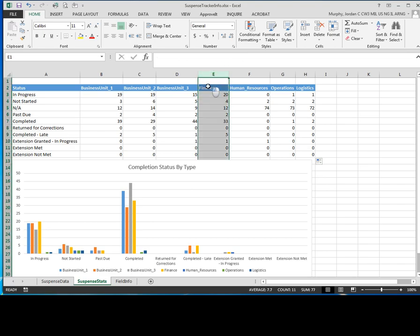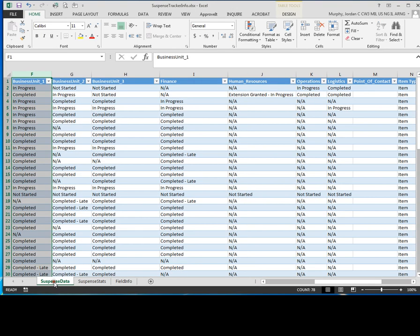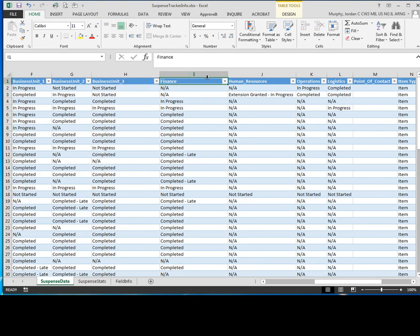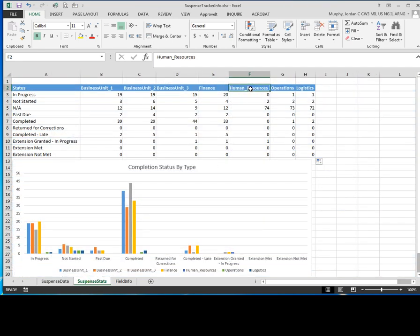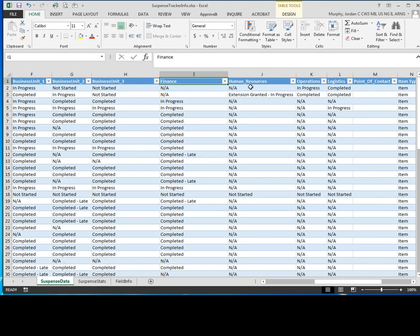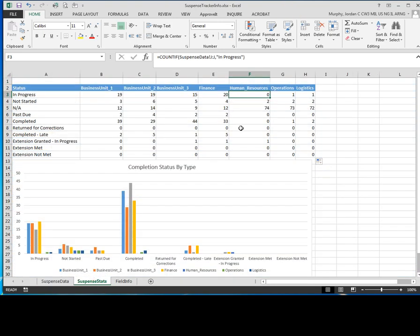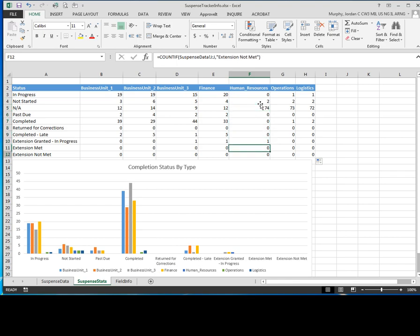So column I for suspense data should be my finance column. So I'm going to come over here, finance is column I. Come back over here, human resources says column J. I'm just going to double check, column J is human resources. So we've verified that these are all correct.